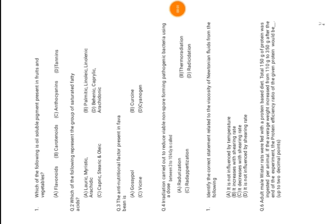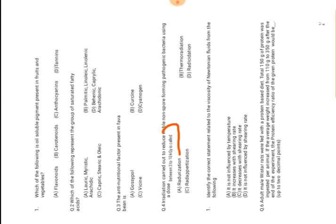The question is: irradiation carried out to reduce viable non-spore-forming pathogenic bacteria using a dose between 3 to 10 kGy is called what? So we do irradiation of the food to reduce the level of non-spore-forming pathogenic bacteria.